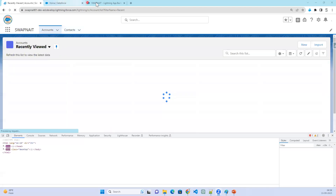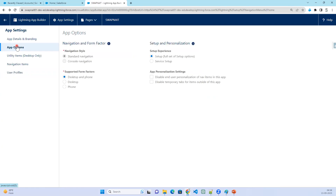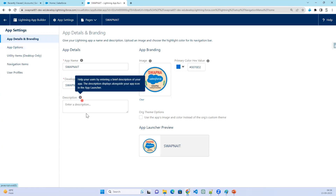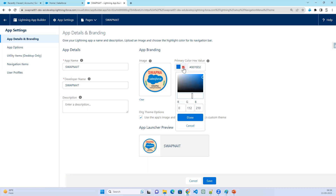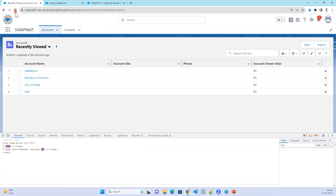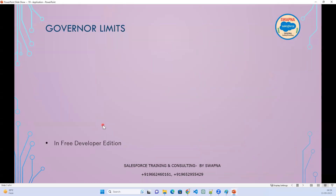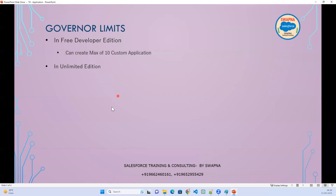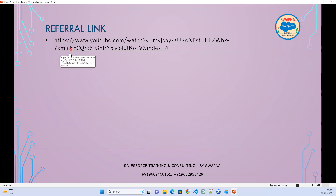While the page refreshes, note the governance limits: in Developer Edition you can create 10 custom applications, while in Unlimited Edition you can create an unlimited number. Under App Options, if you want to change default branding, add a description, change locale, or apply a theme, you can make those changes and save. There is also a referral link where more details about applications are explained.